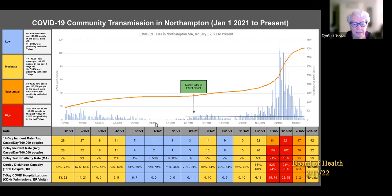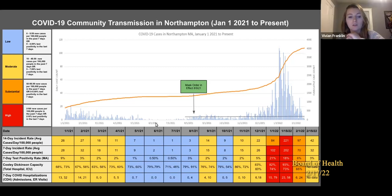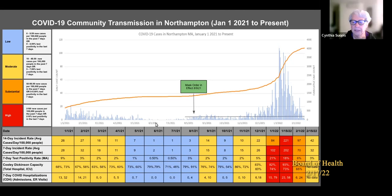On the Cooley-Dickinson capacity data, on 8-1-21, they were filled at 79% of their beds and 91% of their ICU beds. So that's total hospital capacity first, and then ICU capacity second. If we wanted to know the number of COVID cases in the hospital, we really don't have that on this chart.